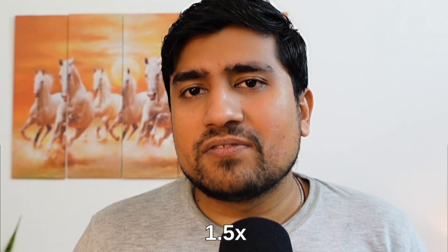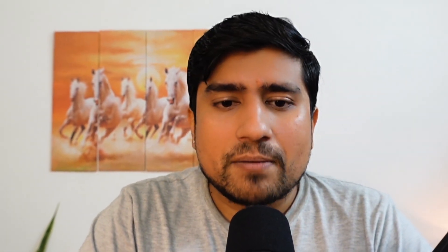Disclaimer: watch at 1.5X if you are a slow learner like me. You can download all my mind maps at asda.life/notes. First of all, let's discuss what exactly a mind map is — and you are right now seeing a mind map also. Inception!